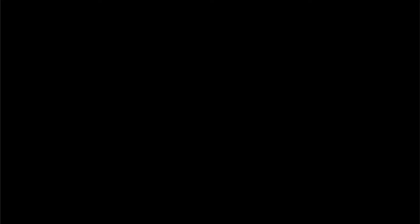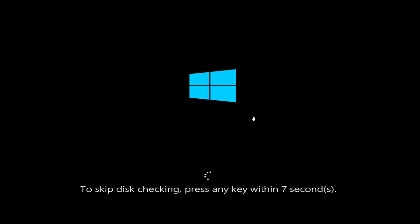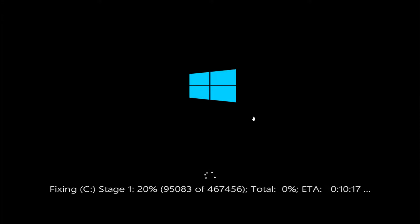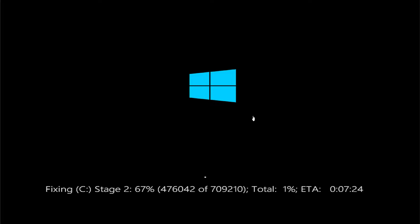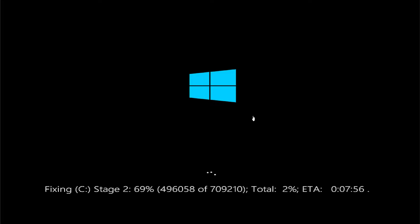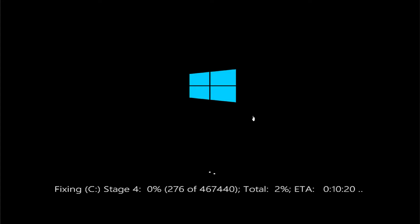Wait a moment. Don't press any key. You will see the storage scan showing total percentage progress on the right side. Fixing C: stage 4 will come up as it works through the process.